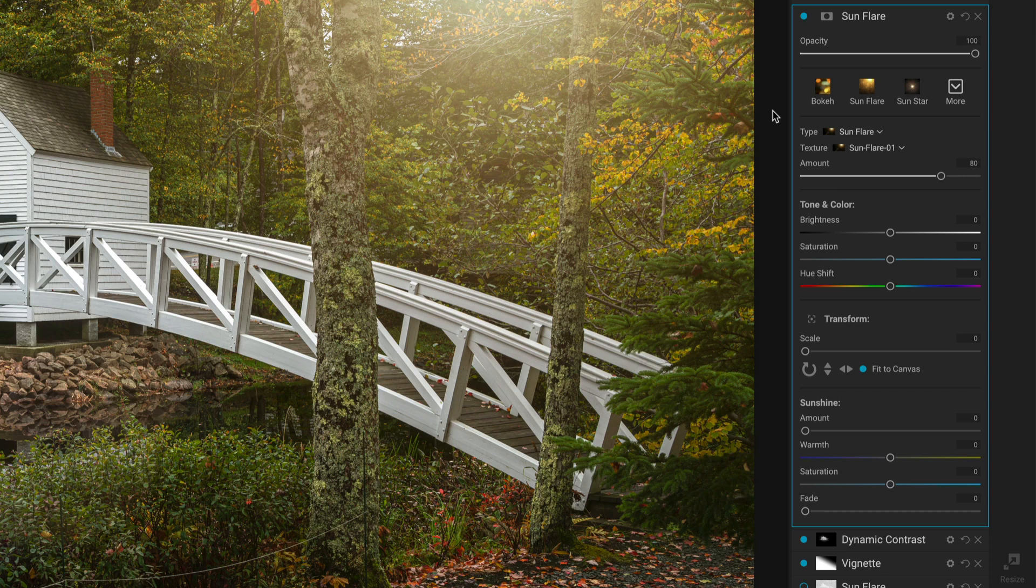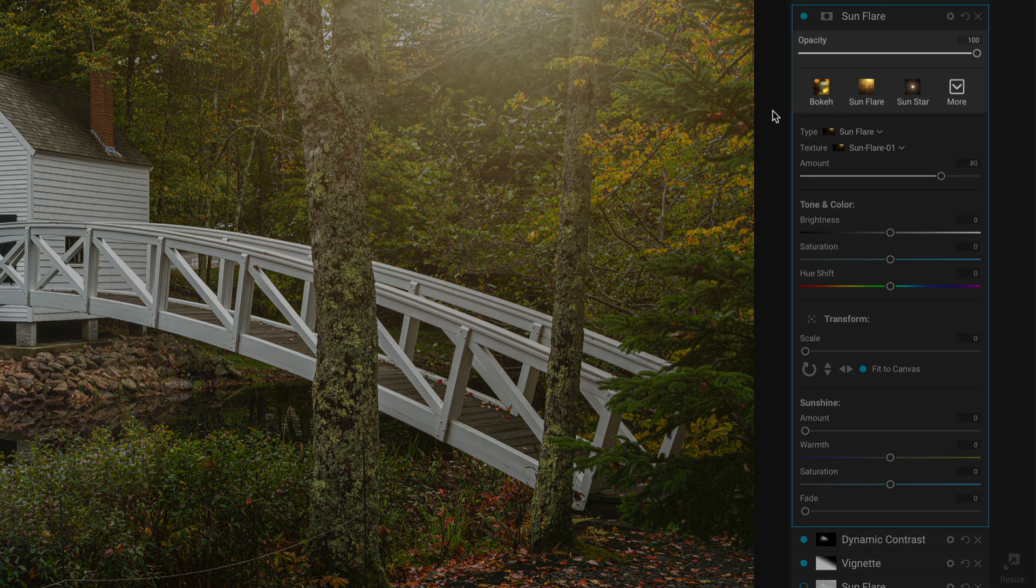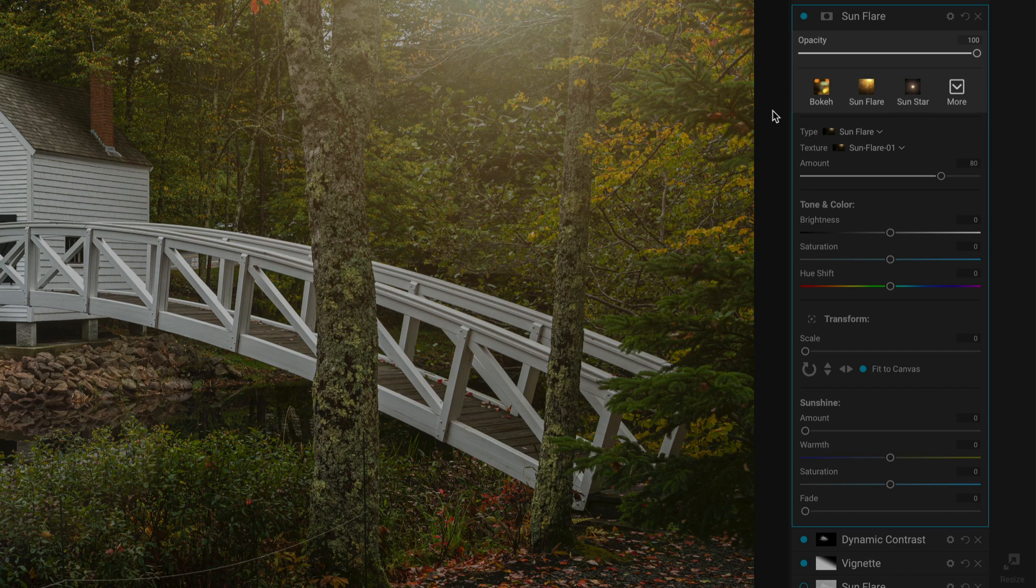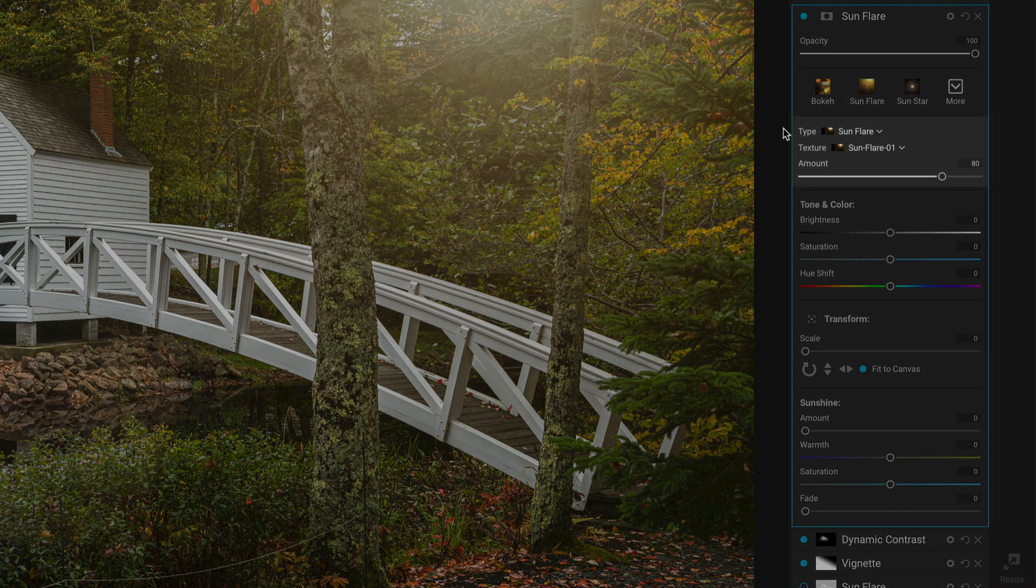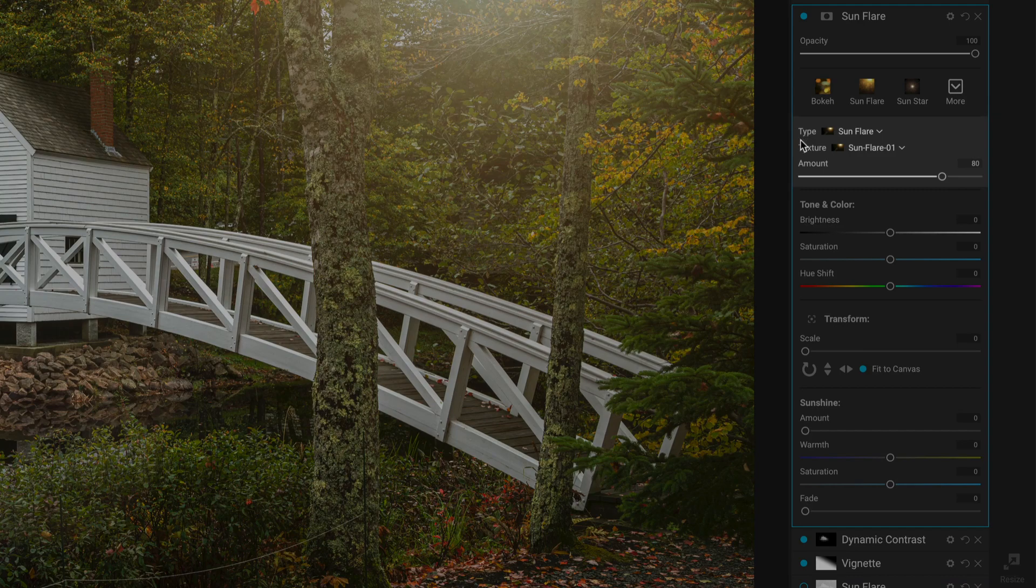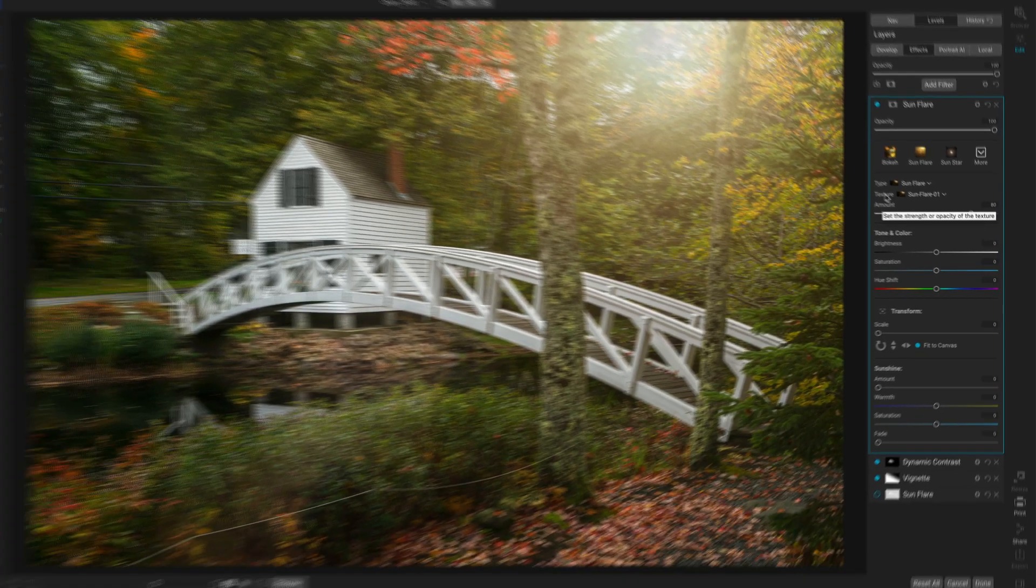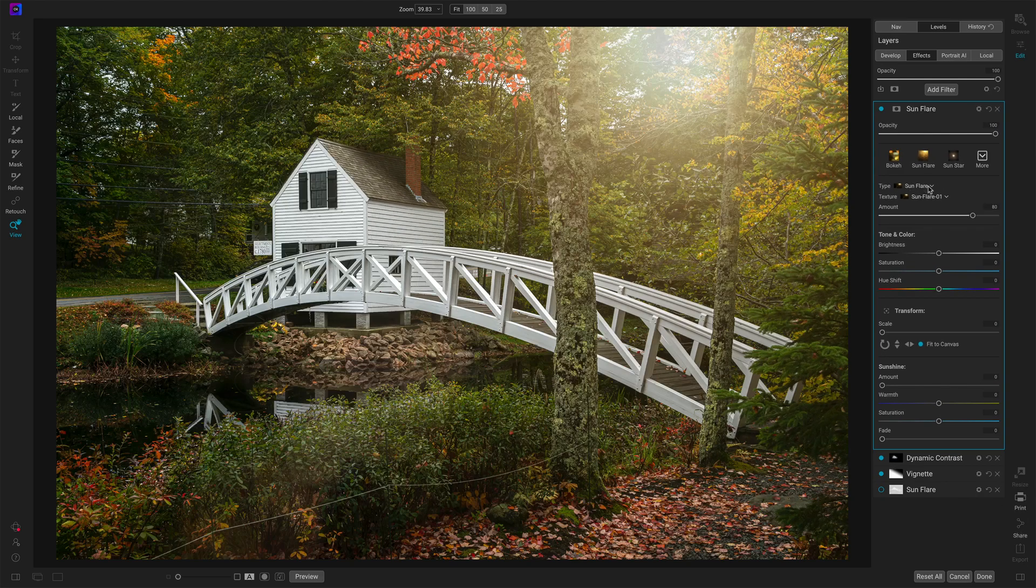Like all of our filters, we've got the opacity control overall. We have a bunch of styles. The first thing you would need to do in Sunflare is choose the type of flare and then what they call a texture, which is really the different overlays.